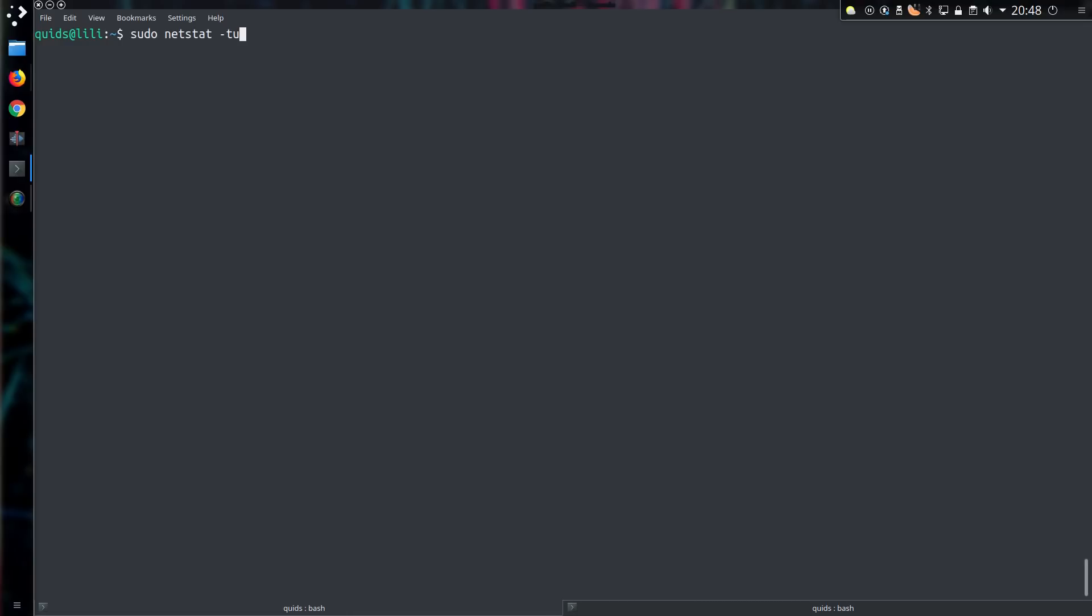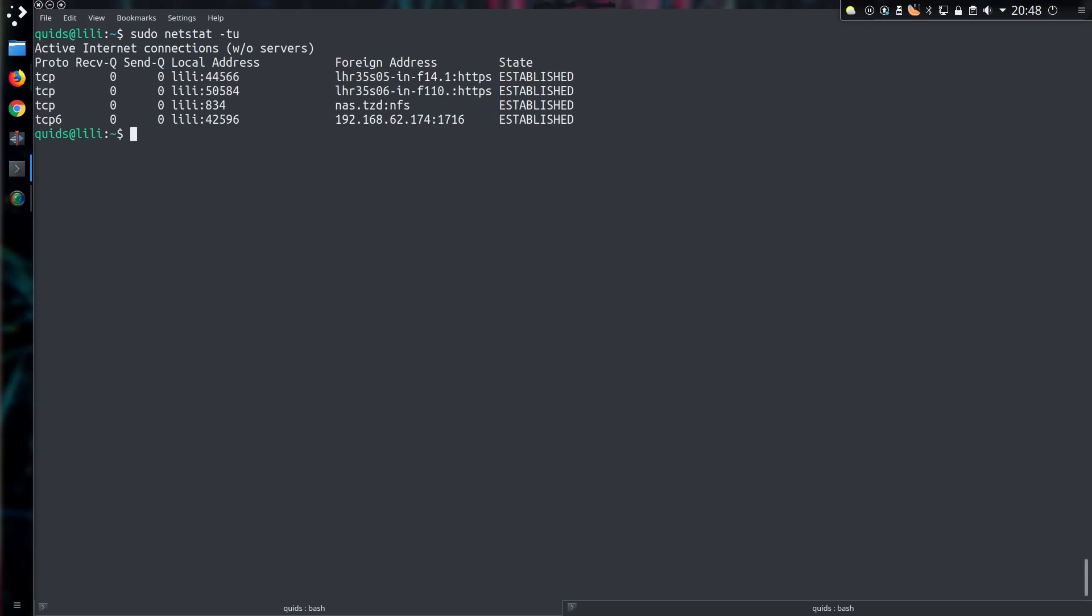sudo netstat -tu. That will show me in one go what communication is taking place there from my system, but I need to know the PID, process ID, or a particular application responsible.